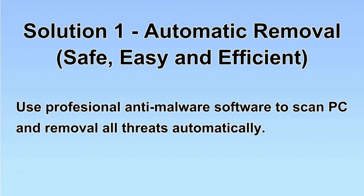We will use a professional anti-malware software to scan PC and then remove all the virus and malware detected. Let's begin.